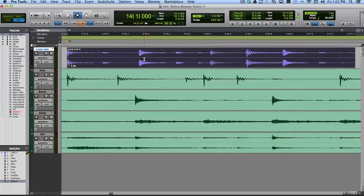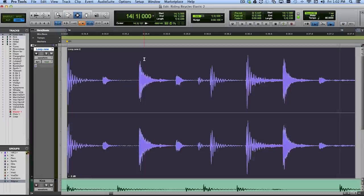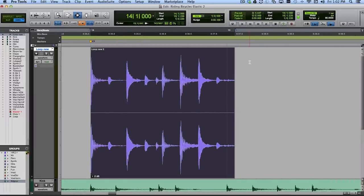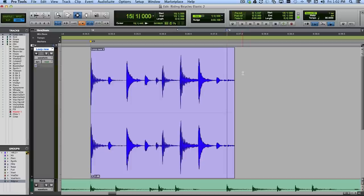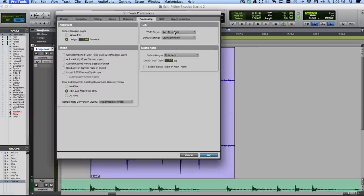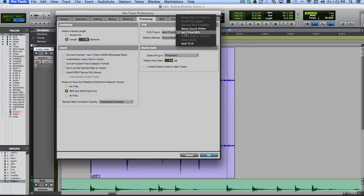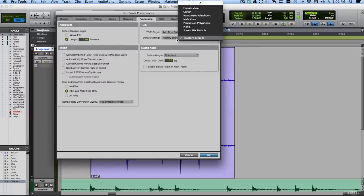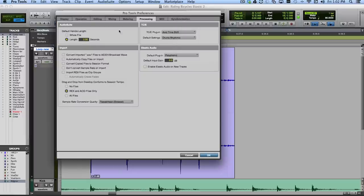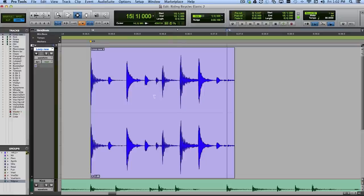There are a couple of ways I can address that. One thing I could do is simply time stretch it and make it fit the tempo of the song — that's a perfectly fine way to go about it. I can check my preferences under Processing to see what the time compression and expansion plugin will be. In my case, it'll be the Avid Time Shift plugin, and I would find maybe a preset — Drums Rhythmic is a good choice here.